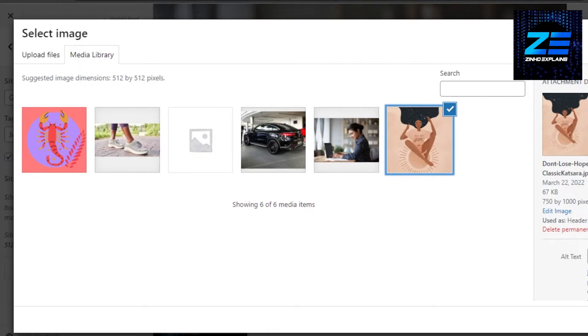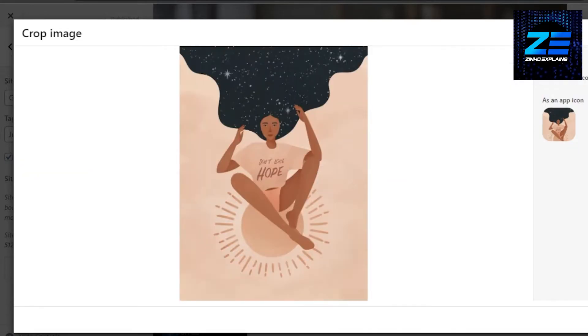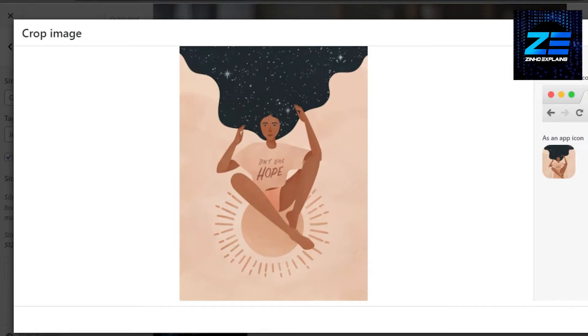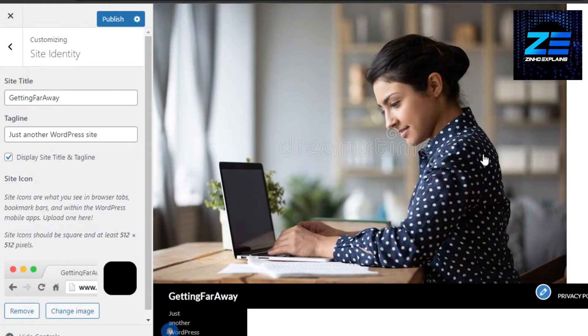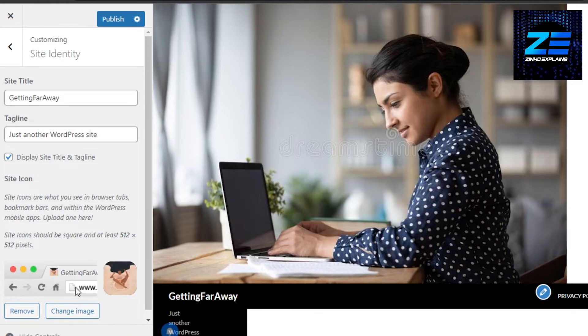And I can just click on Add, and I can crop if I want. So I'm just going to click on Crop Image. This is what it will look like, and there you go. Now this is my site icon.